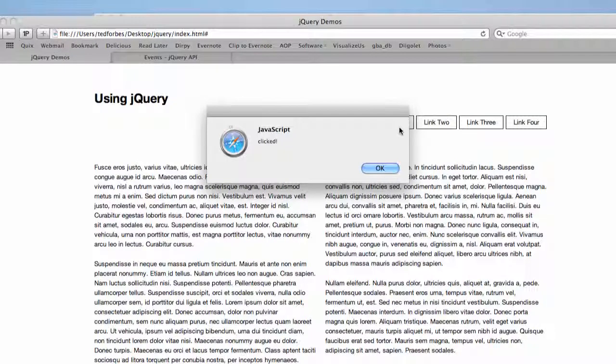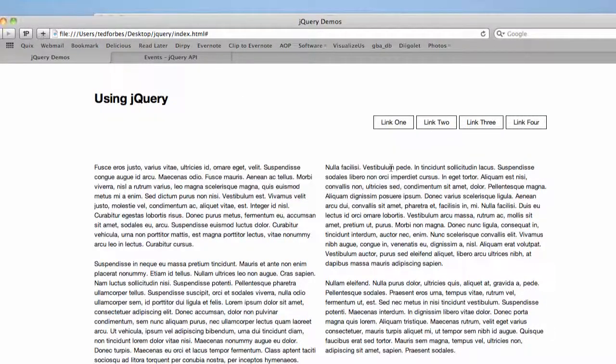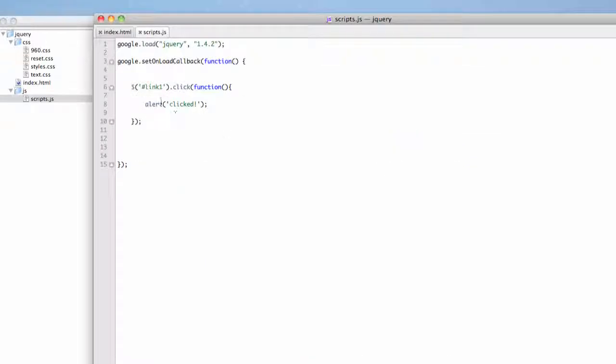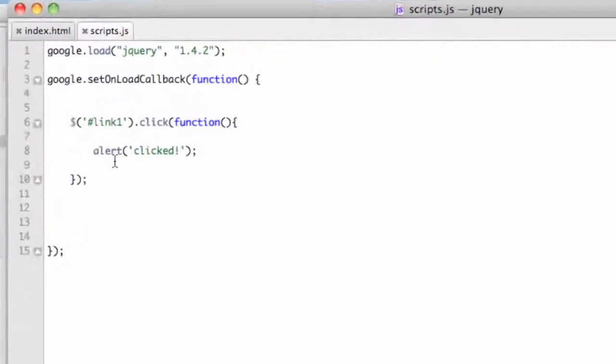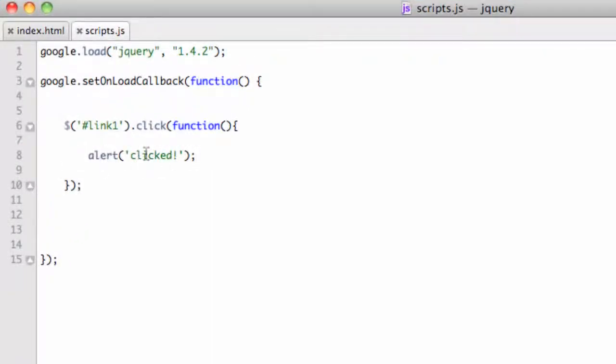I could also do something like I could feed the ID back in there, something like that. We'll talk about how to get more advanced with this later, but we're going to alert clicked. Okay, and let's use something else as a selector. We could use something, remember this is much like CSS. So it just has to go in those quotes parentheses with the dollar sign.